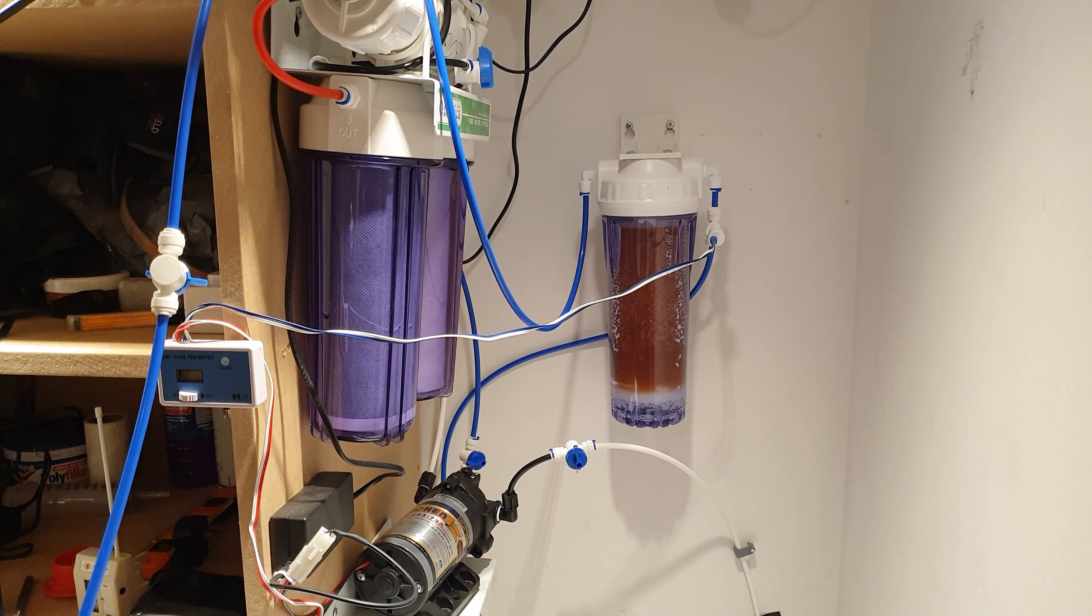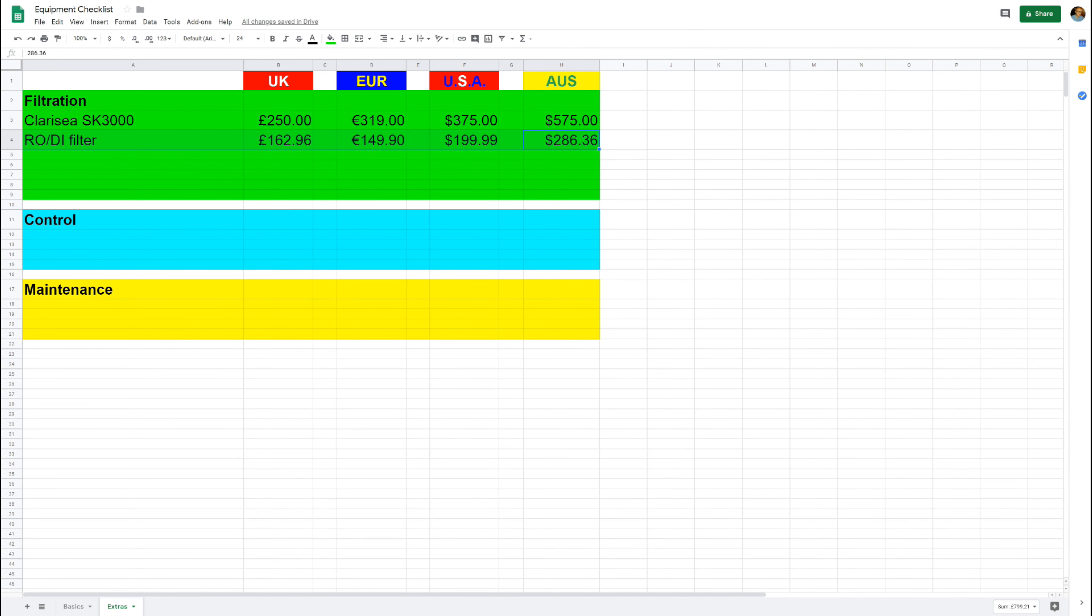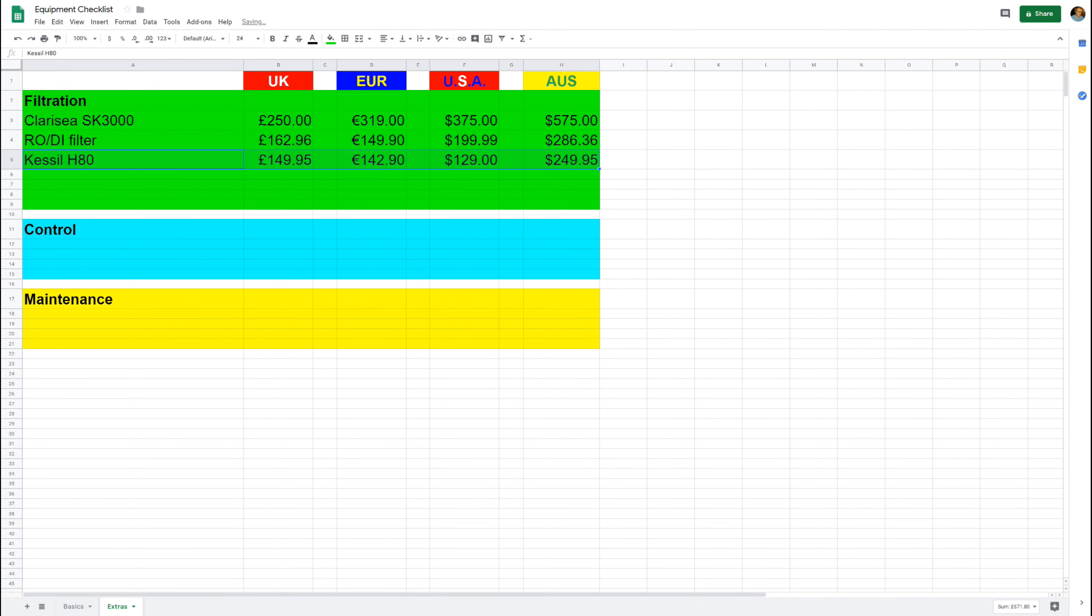Next up then, we're going to turbo charge the sump and put in some chaeto. In order to do that, we're going to add a refugium light. For the purposes of comparison I've gone for a Kessil H80. It's probably a little bit overkill but it's a good unit.